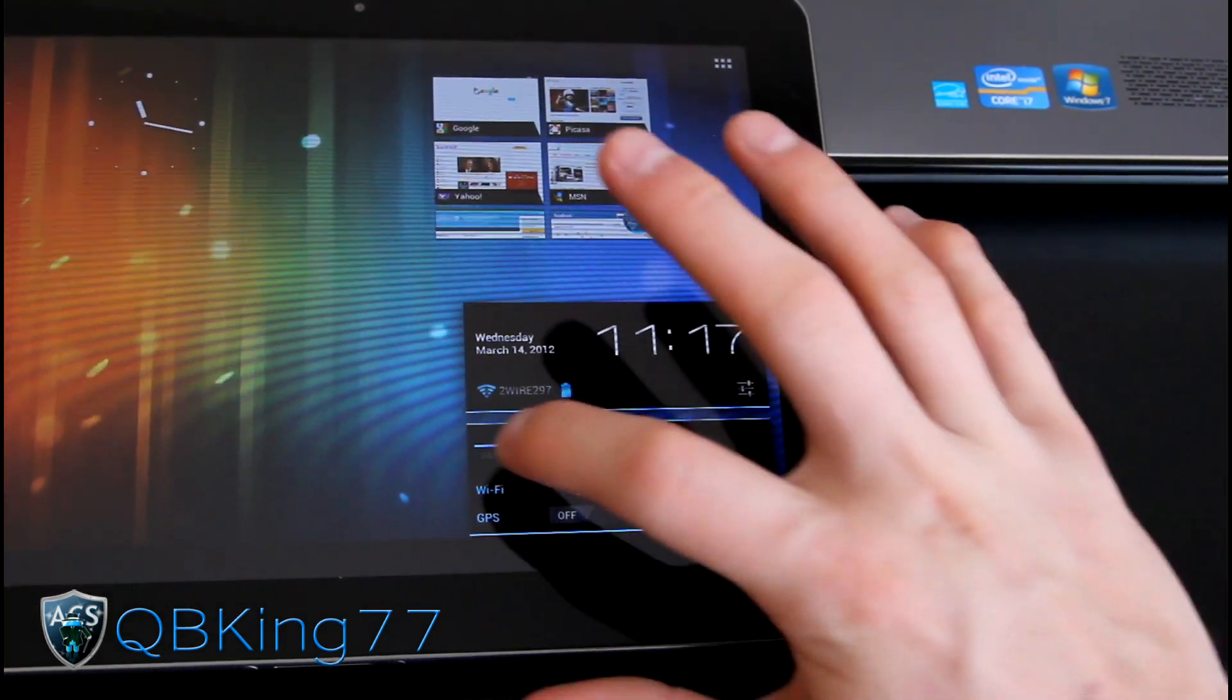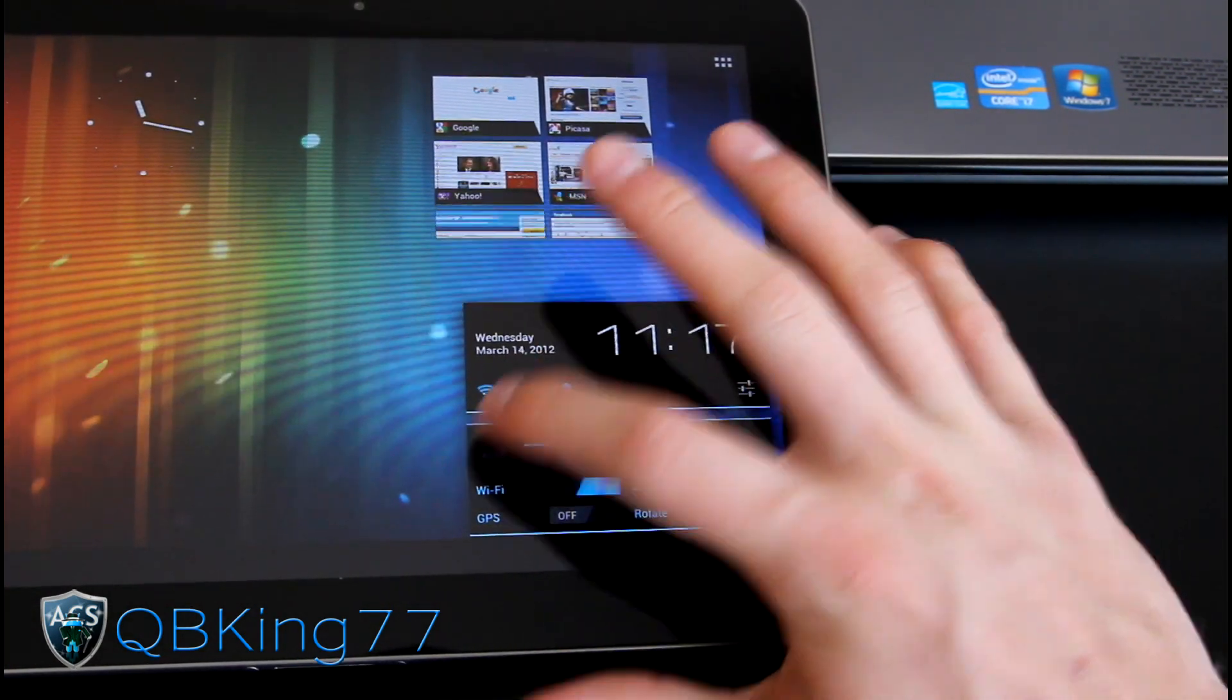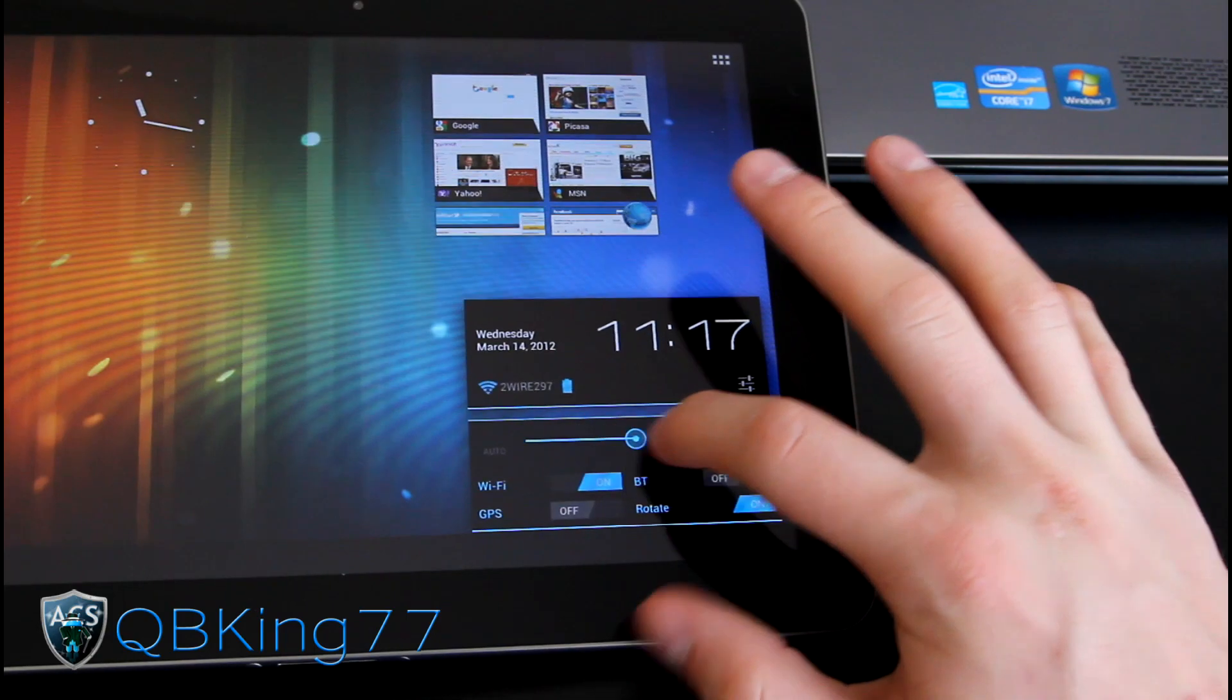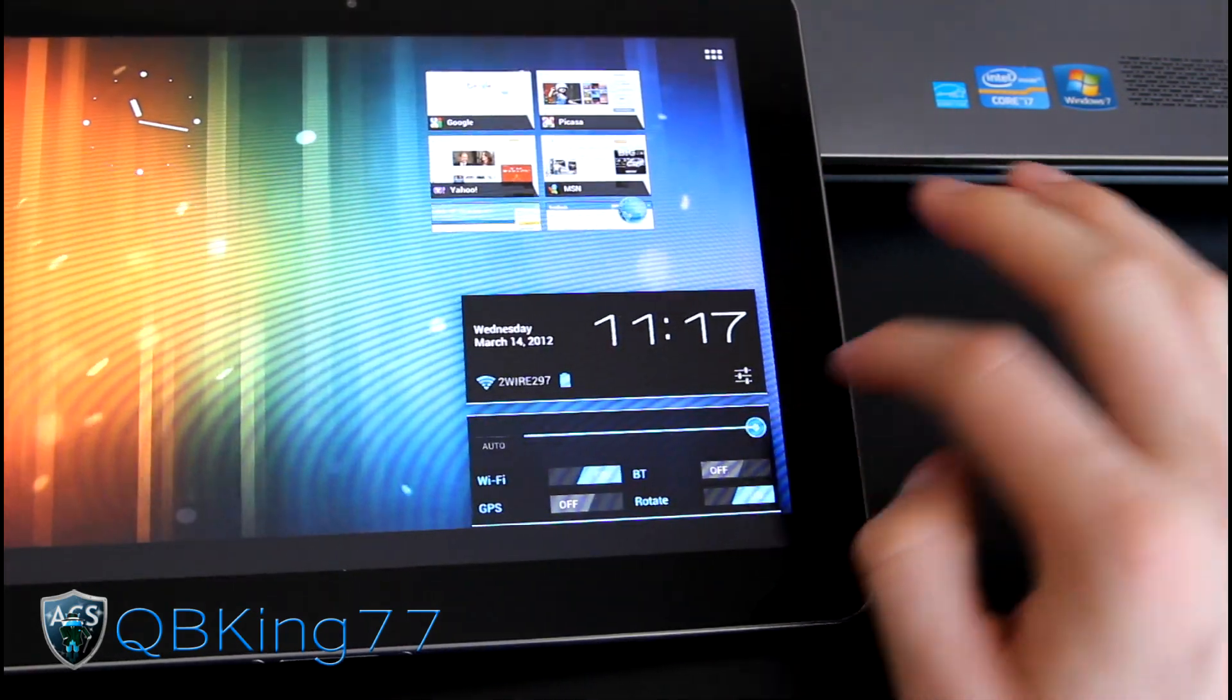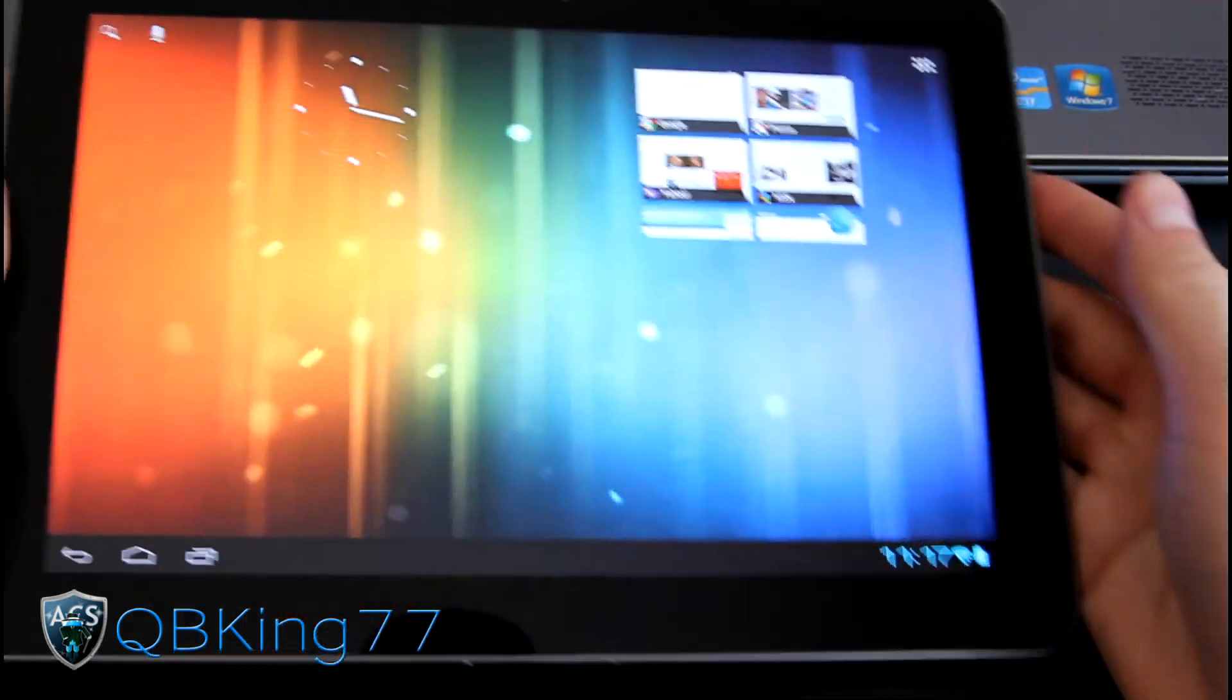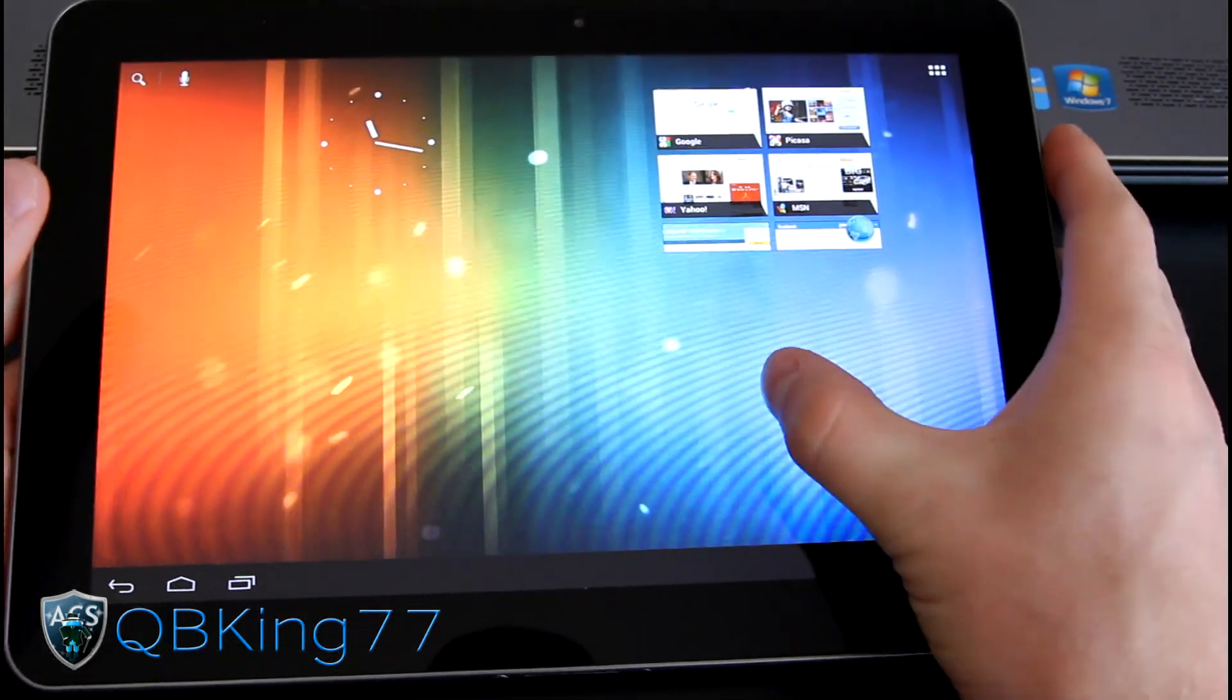As you can see, you can turn off automatic brightness, I believe. Just tap that and then you can basically edit the brightness of the screen as you want to. So as you can see, much brighter now.